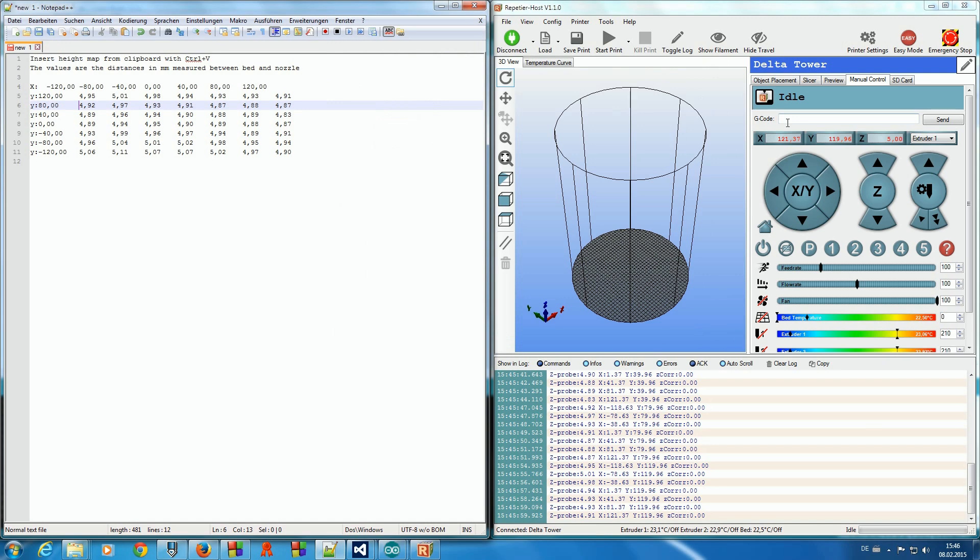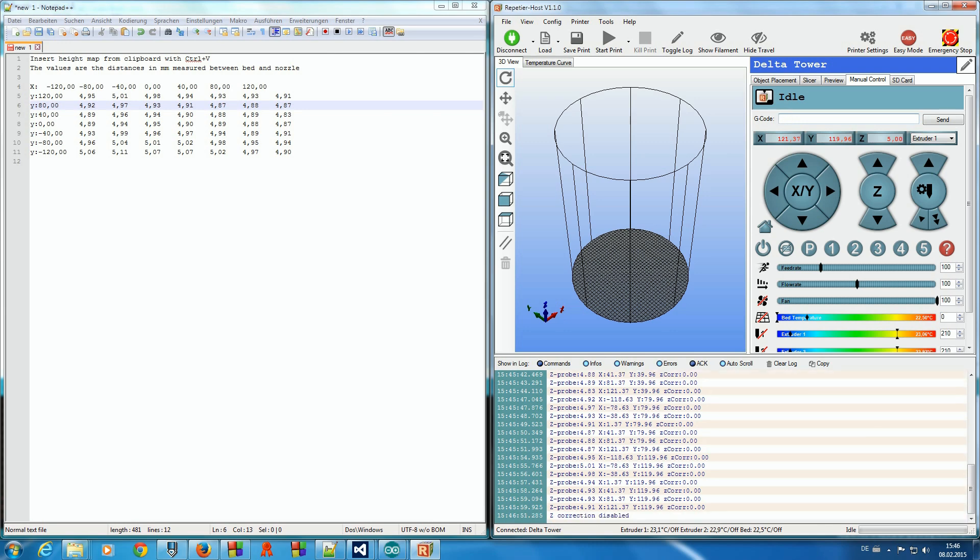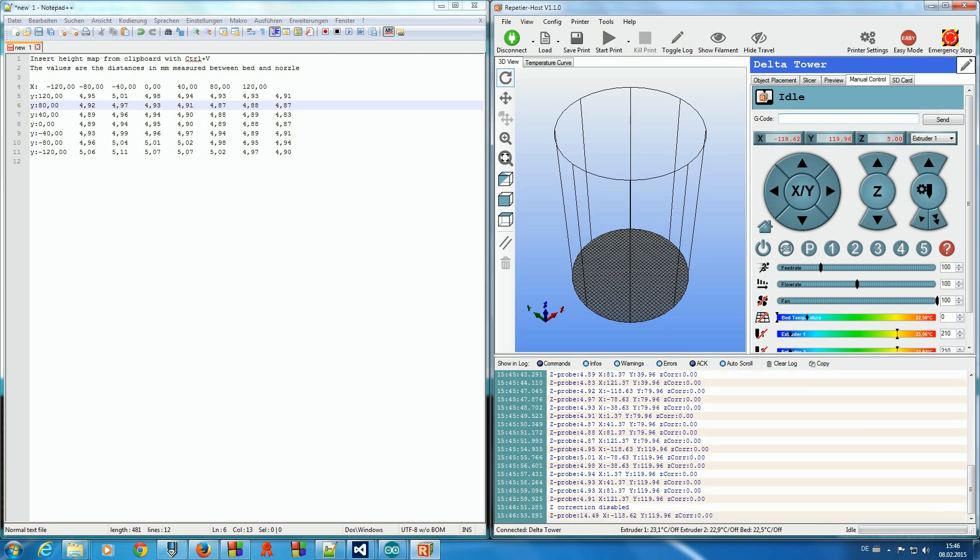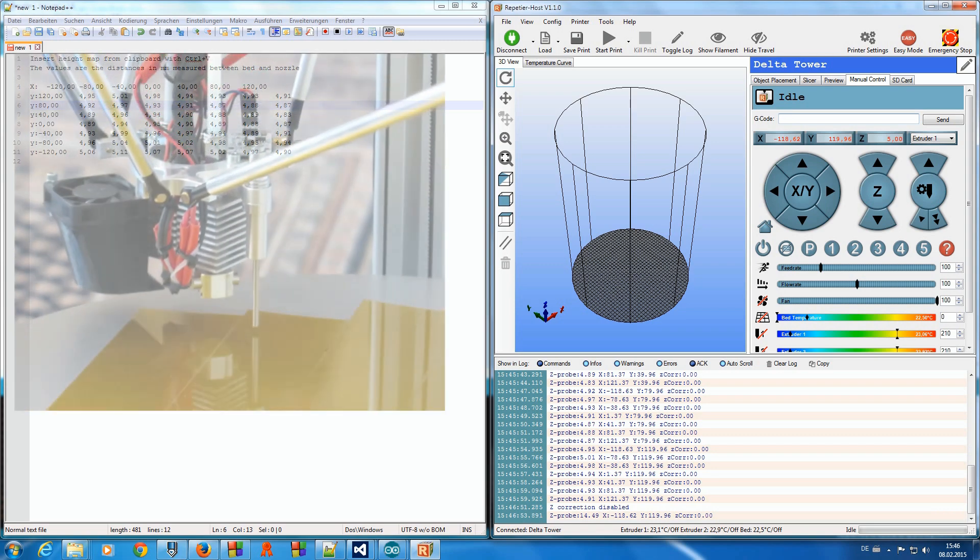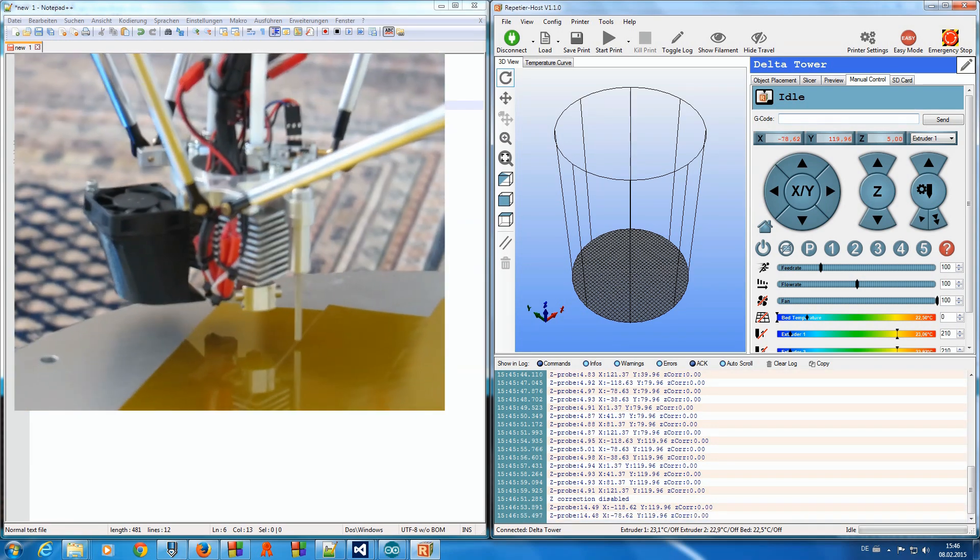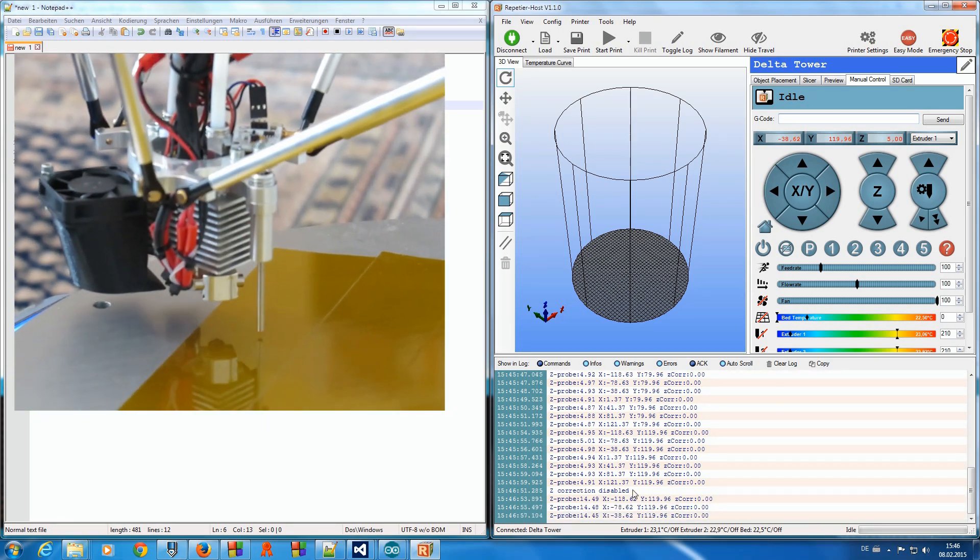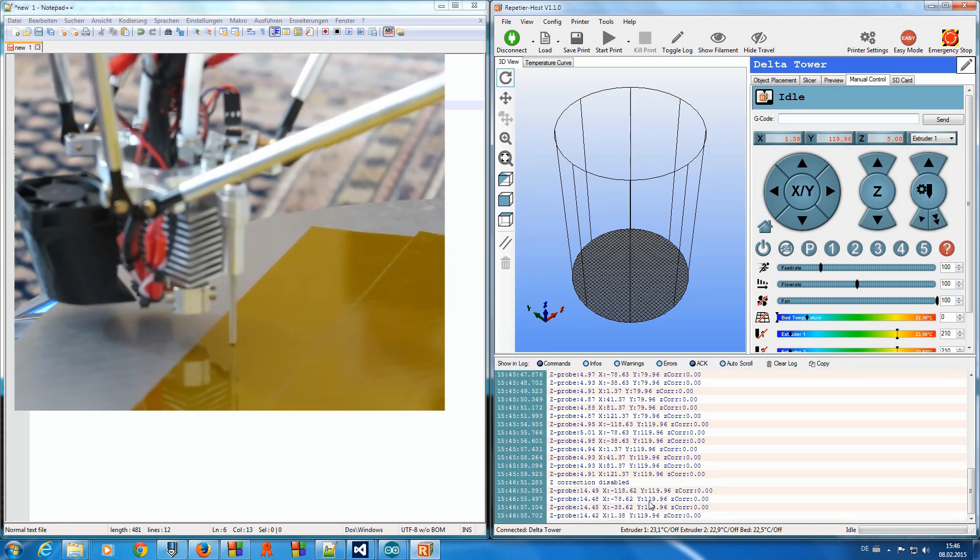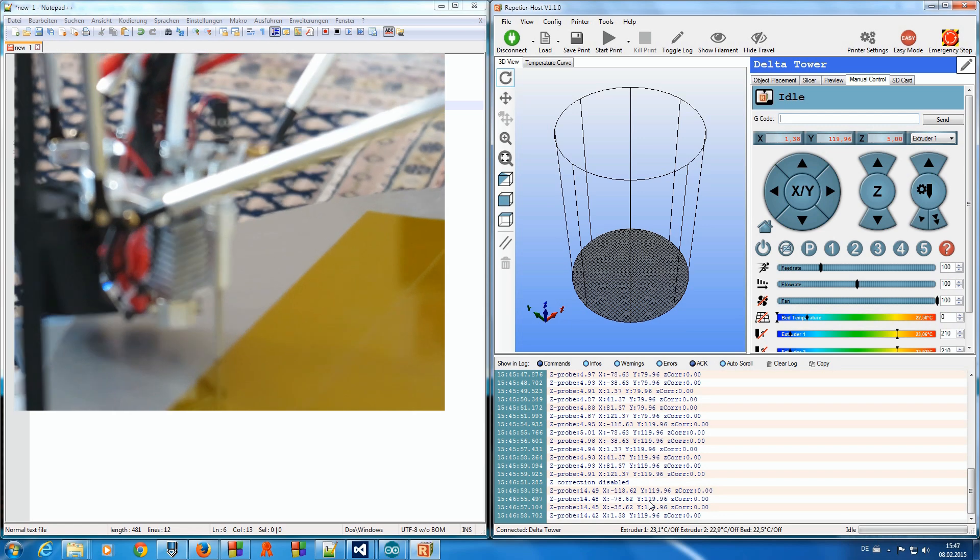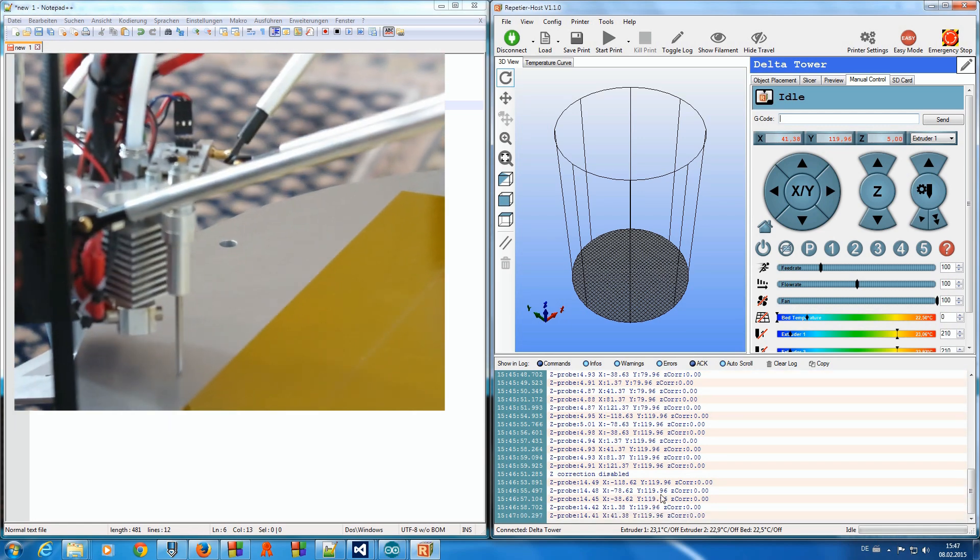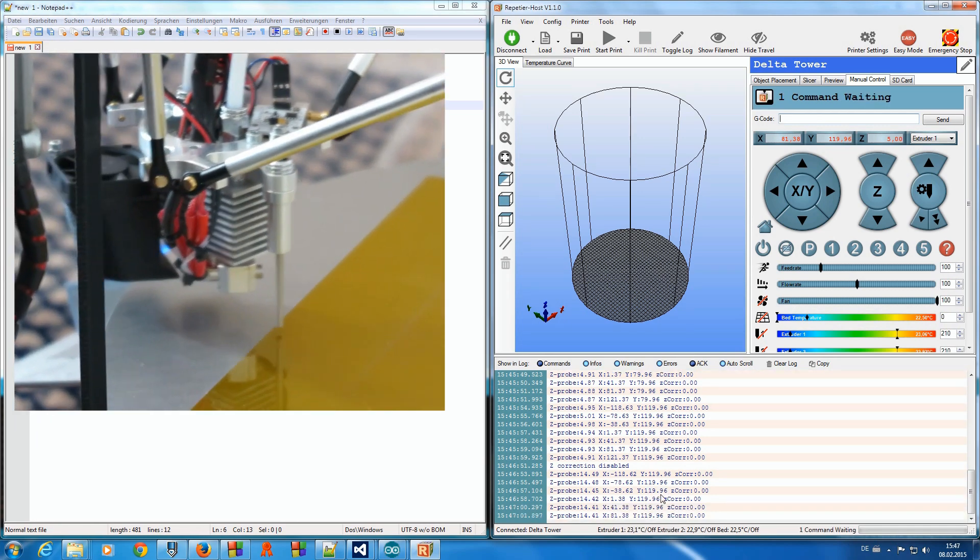We now want to enable Z correction. Enter G29 to measure a distortion matrix, in this case 7x7 points, which will be used to correct our bed positioning. So at the first level, we have better adhesion. And then when we go higher, the correction is taken against zero.